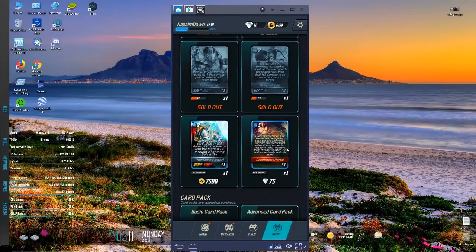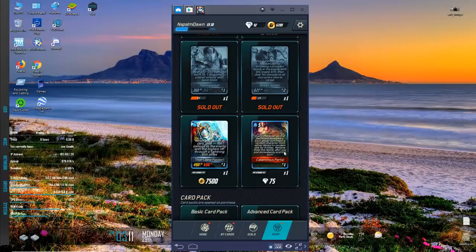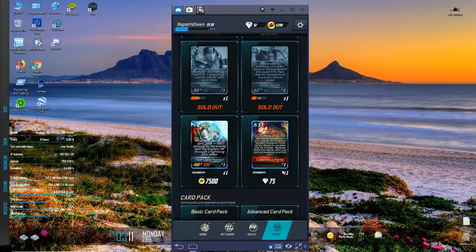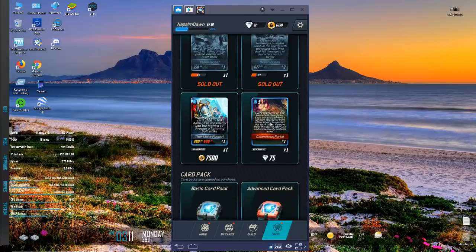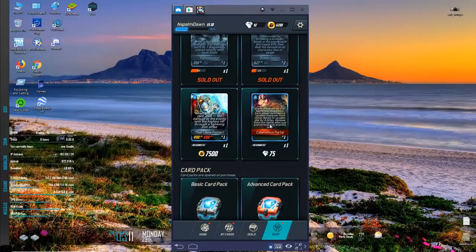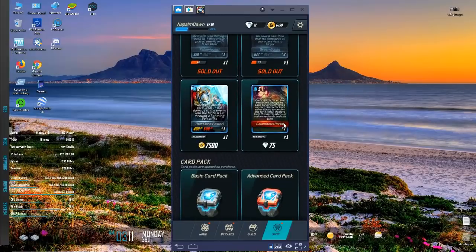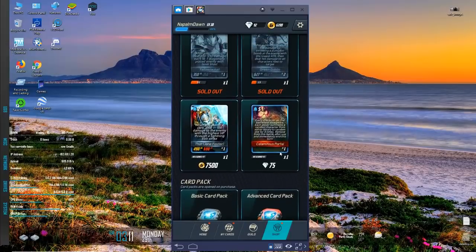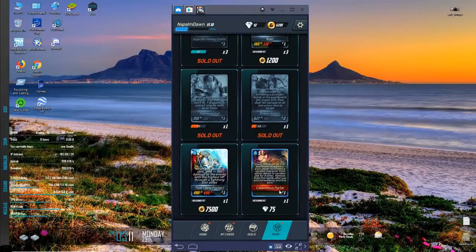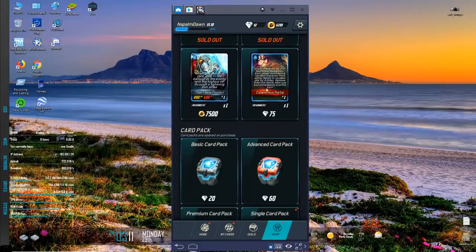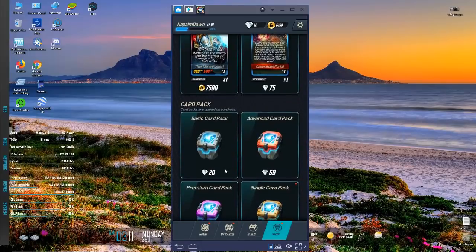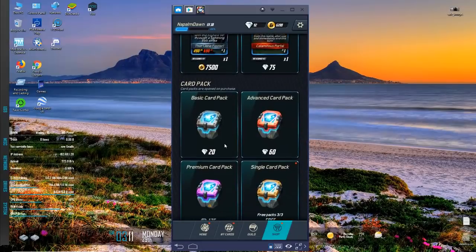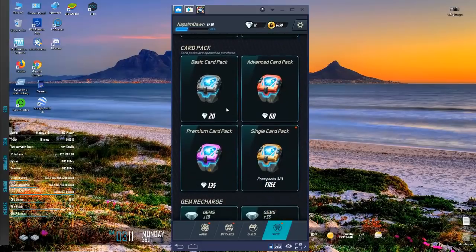Each character on the battlefield disappears. Each player summons a random character from either library to random slots four times. Remove this from battle after use. In the meeting, what a weird, that's like a weird Wrath of God from Magic except it's not destruction, it's like Chaos of God.